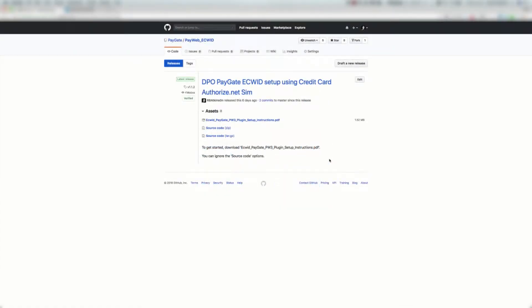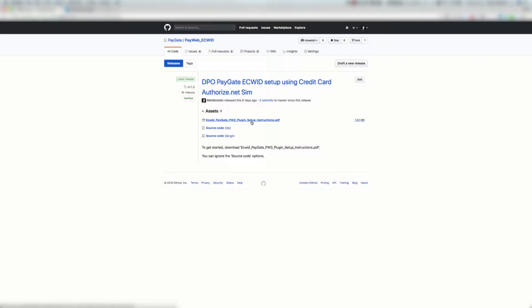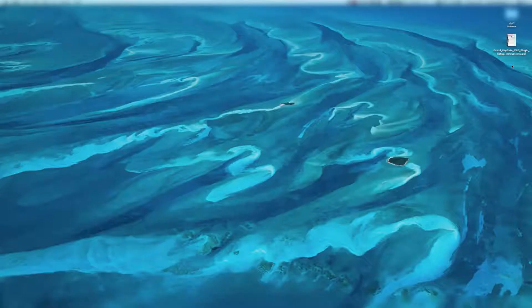Welcome to the PayGate PayWeb ECWID instruction video. You're going to want to head over to GitHub PayGate PayWeb ECWID and go to the releases page. After you're there, you're going to want to hit the ECWID PayGate PayWeb plugin setup instruction PDF and save that to a convenient location.